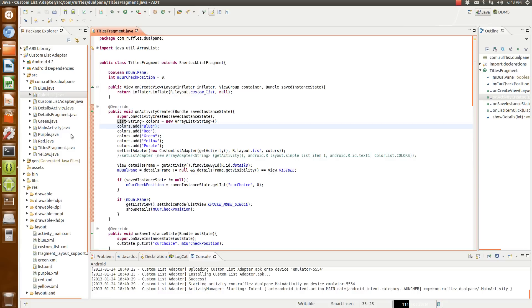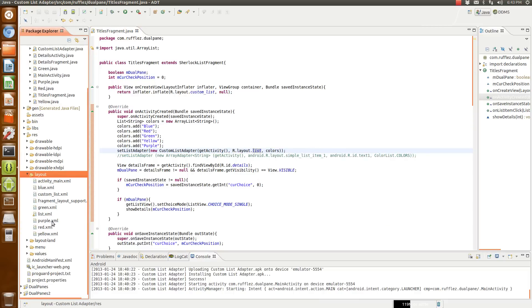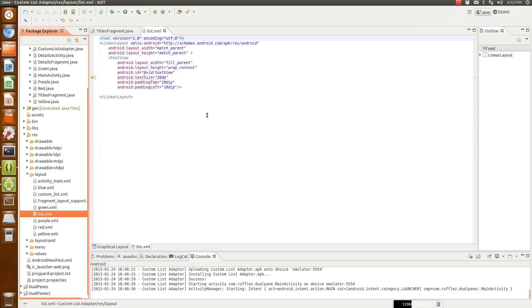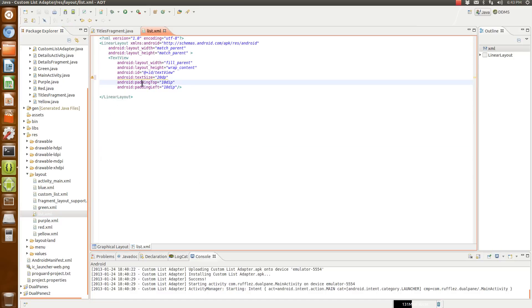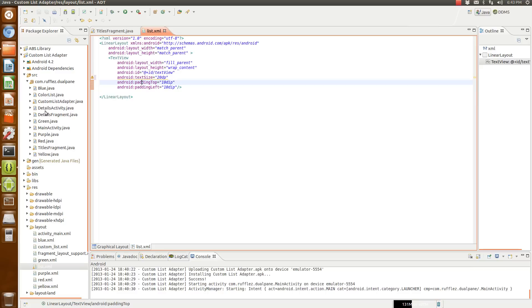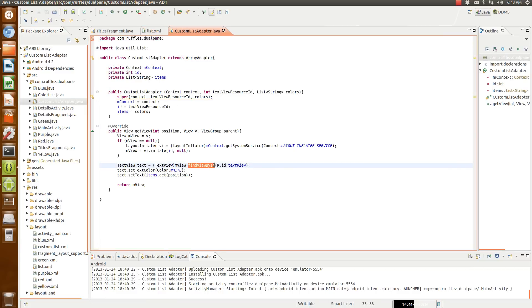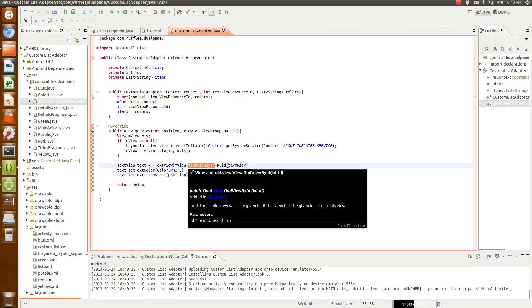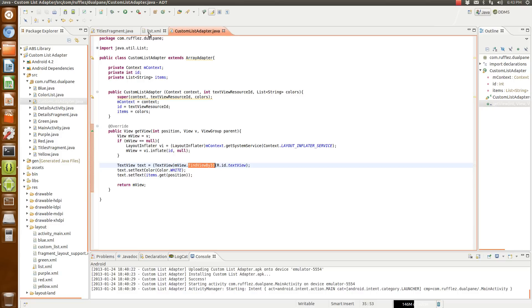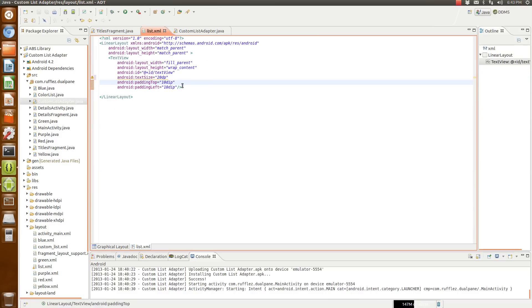Now the other thing you might notice is that we've taken out the simple list adapter and I've created my own layout of a list. So this is the text view that we're going to be replacing. If you open up this list adapter, you'll see that we're finding the view by ID R.ID text view and that would be this text view right here.